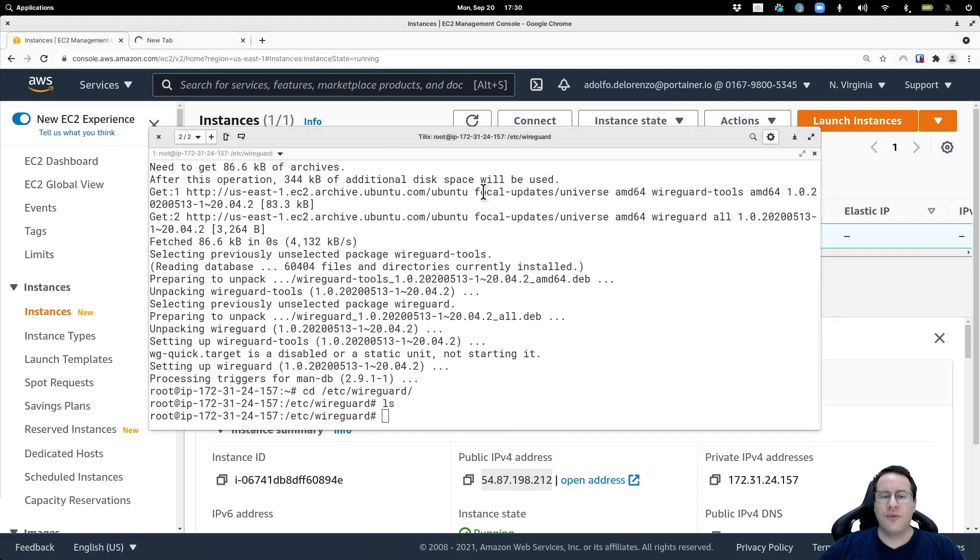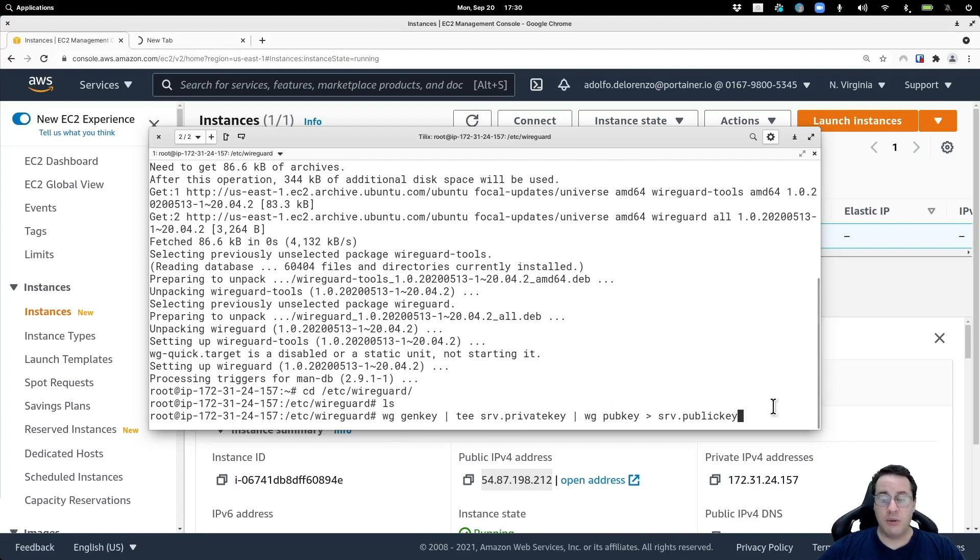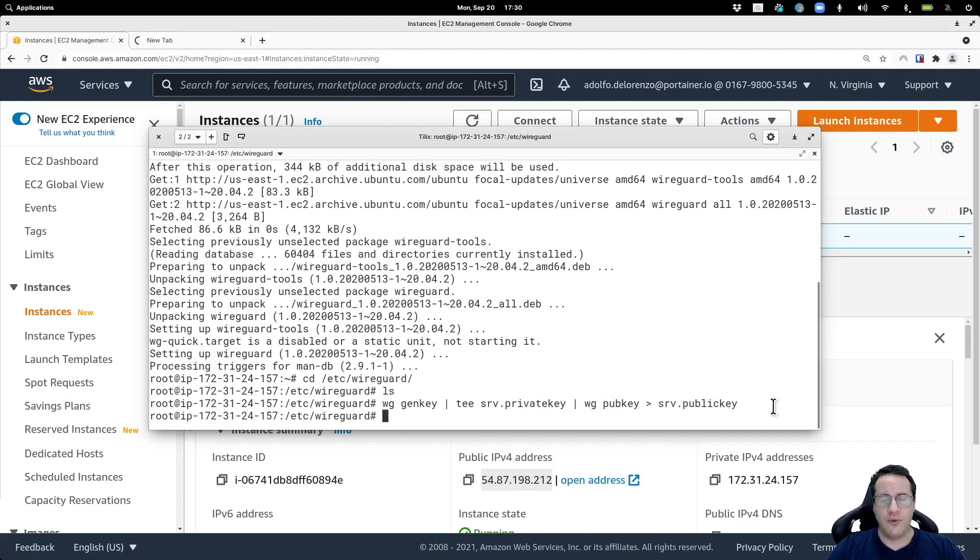For that, I'm going to run this little command. You see that I'm calling the keys SRV private key and SRV public key. Now I have the private and public keys generated with WireGuard.